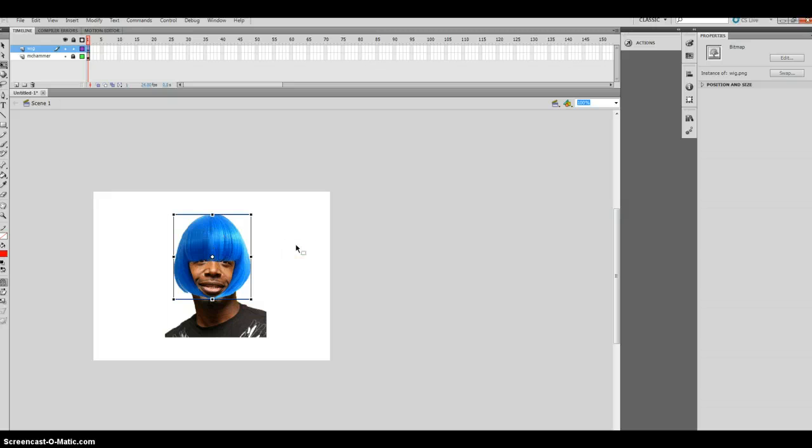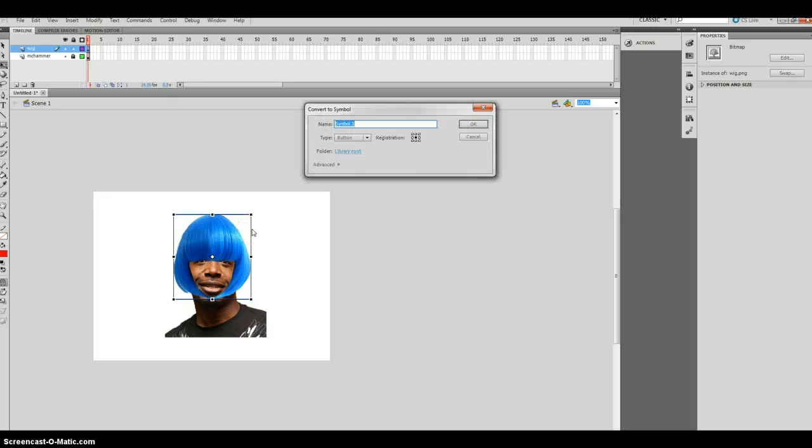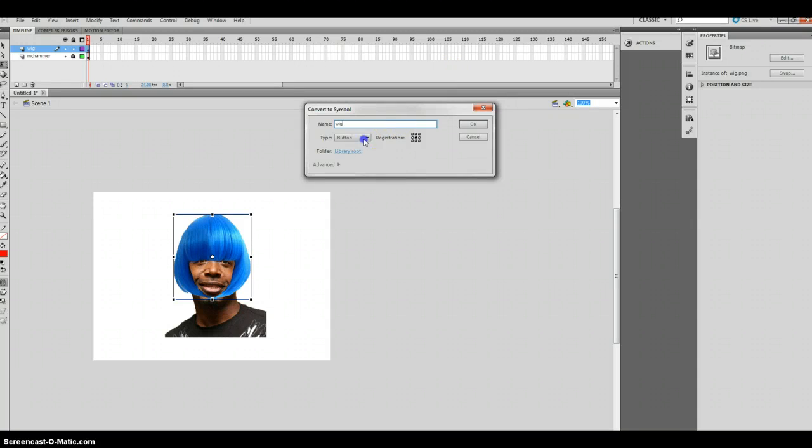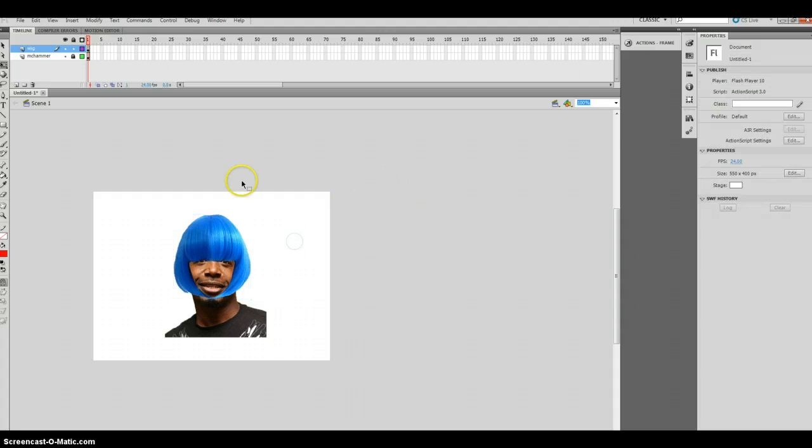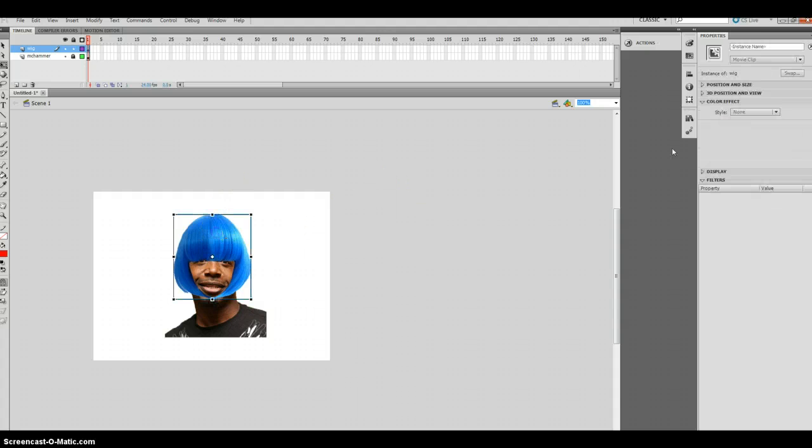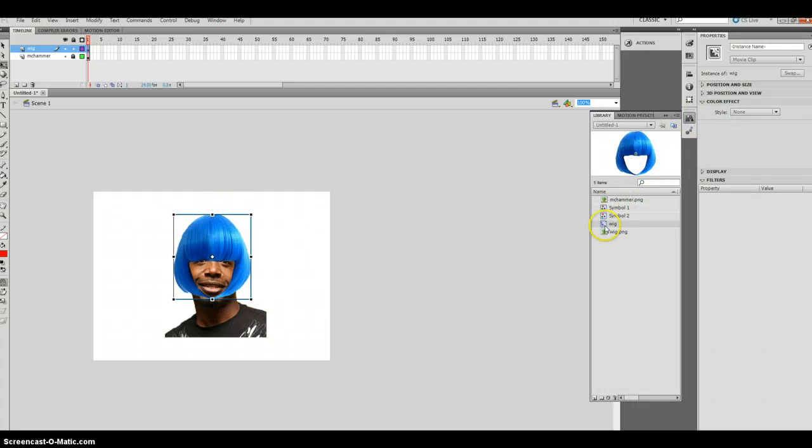And once I feel the proportion is set, I'm going to go ahead and, or the scale. And then I'm going to do F8 to convert this to a movie clip. And just call it wig. Make sure the type is a movie clip. I'll keep it as a center registration. Click okay. And inside the library you'll see the movie clip symbol wig.